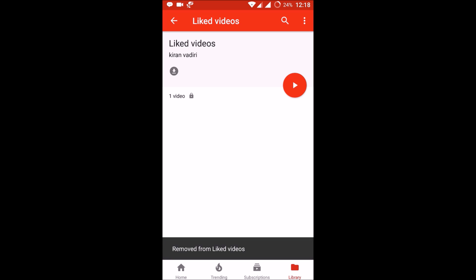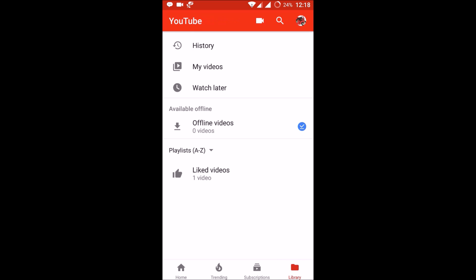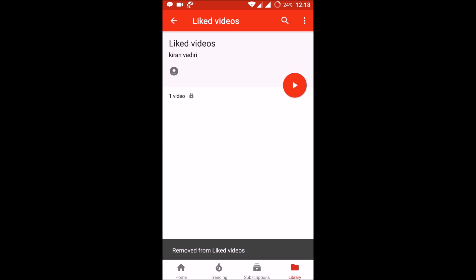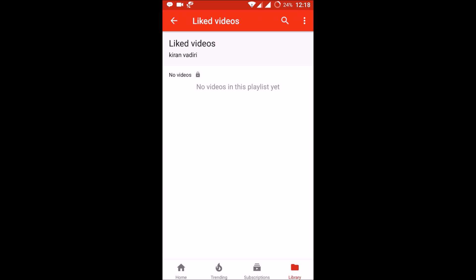Your liked videos in the YouTube app are now empty. Go to your Library and click on Liked Videos — no videos. This is how you can remove or delete liked videos in the YouTube mobile application. Later in this video I'll also show you the desktop version.